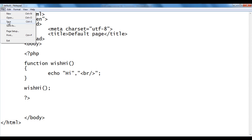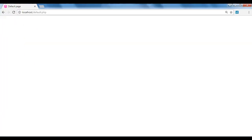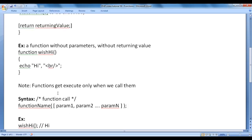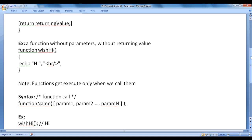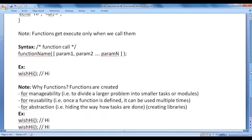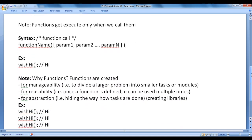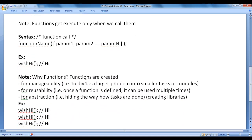Here I write wish_hi(); and save the file. What happens now is the wish_hi function will get called. The statements inside the body of the function are executed, 'hi' will be displayed, and control comes back. I go to the browser and refresh. You see that 'hi' is displayed. So remember that functions get executed only when we call them.